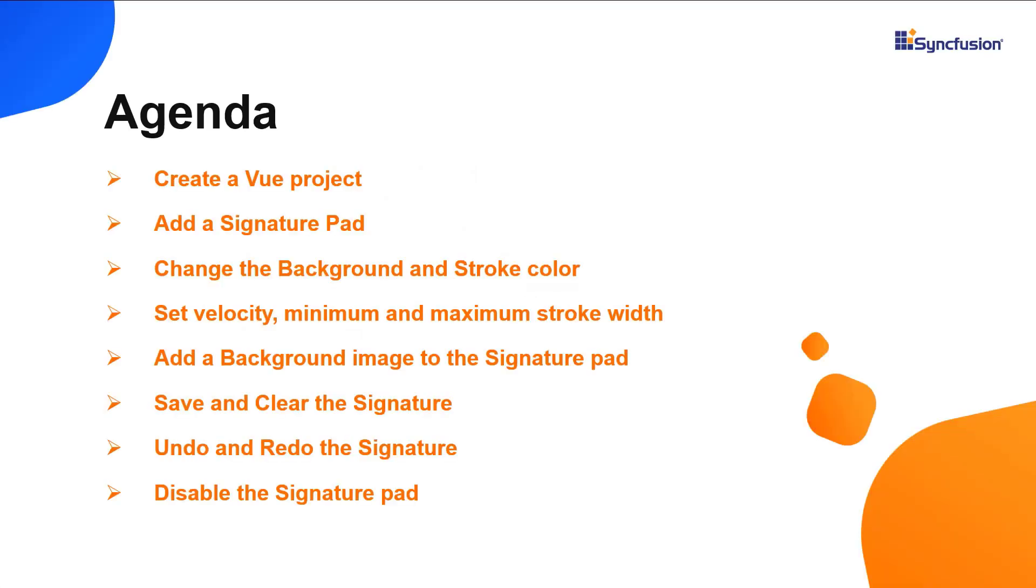I will show you how to configure this control along with a few of its basic features like changing the background color, stroke color, velocity, minimum and maximum stroke width, and applying a background image. I will also show you how to save the signature as an image and clear the image in a signature pad.